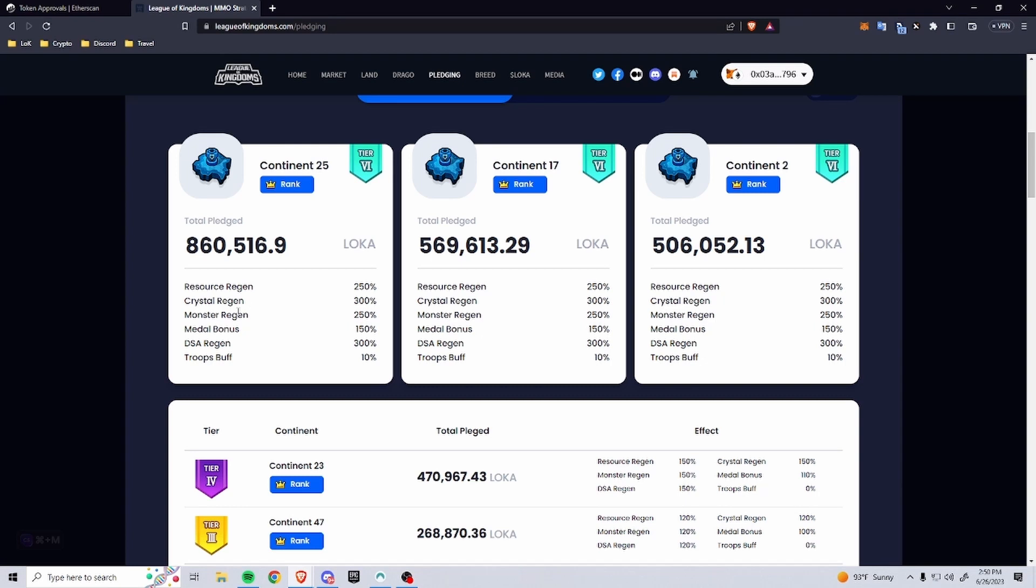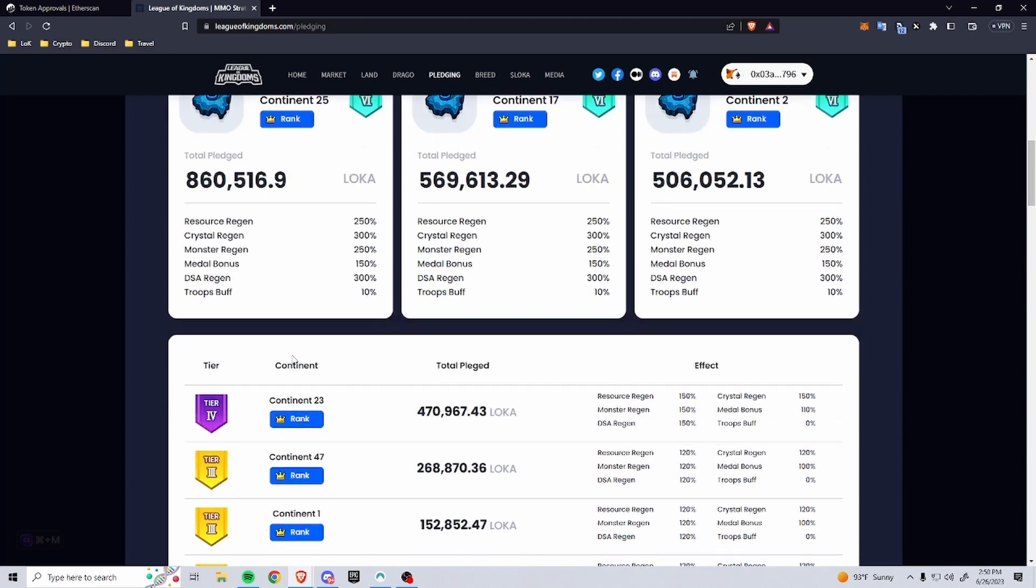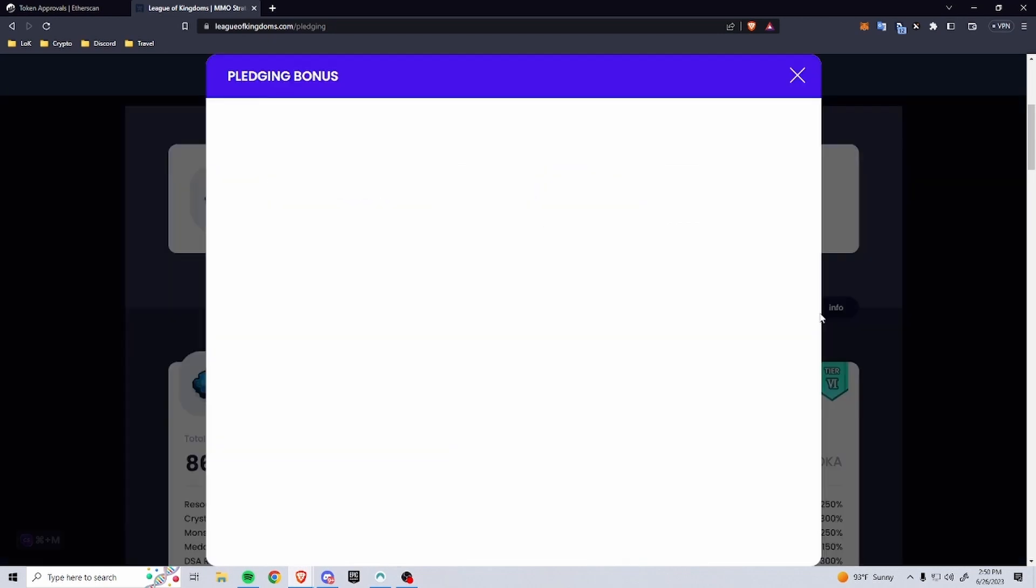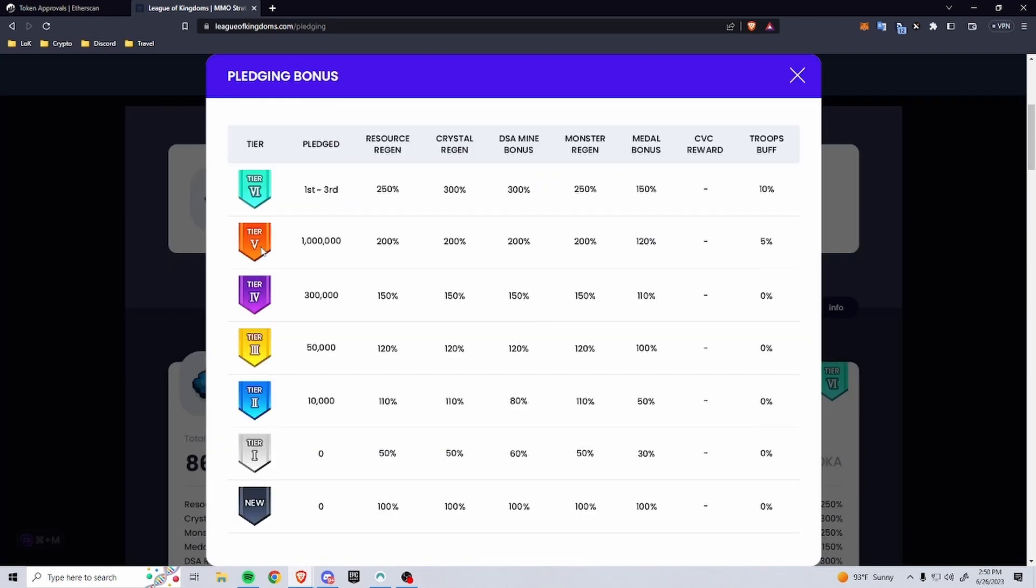And then 300% for the crystals and the Dragon Soul Amber Mines. You will also get a metal bonus of 150% and a troop buff of 10%. I believe this is 10% attack, health, and defense. And then as you go down, you can see the different tiers right here.